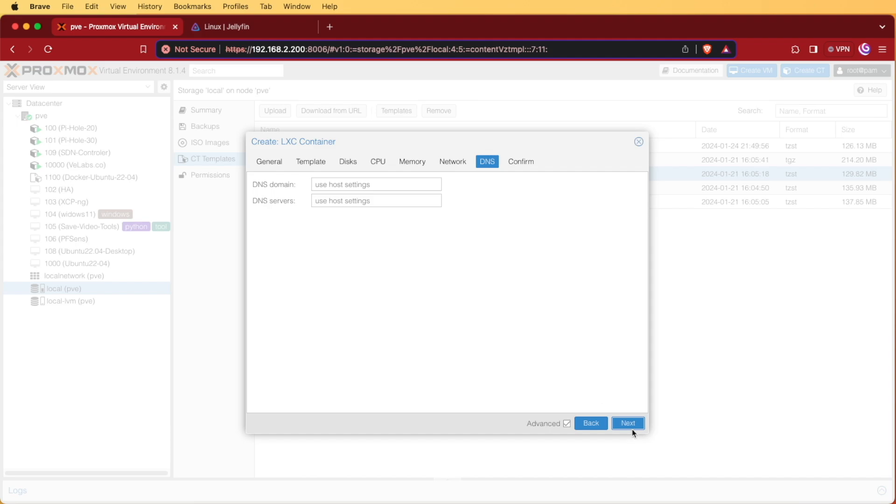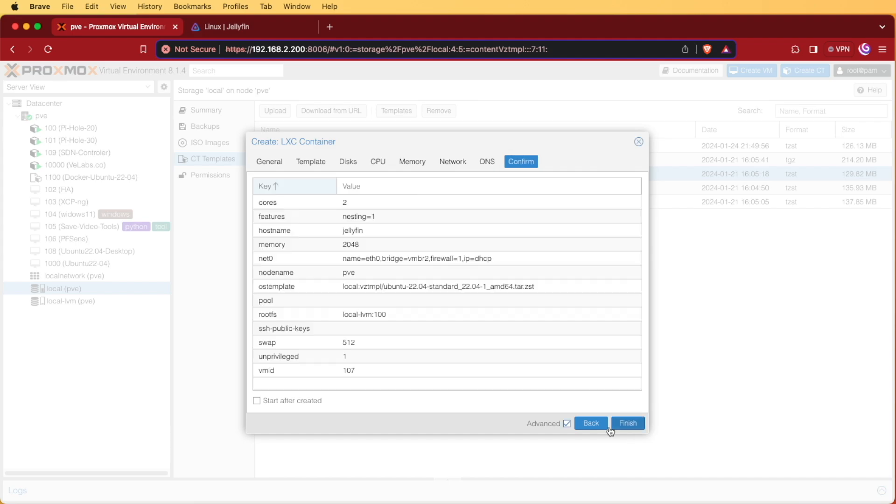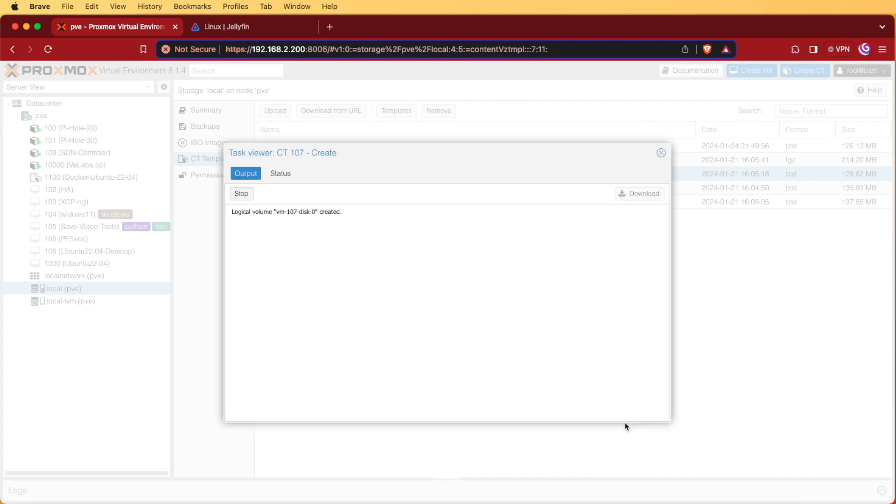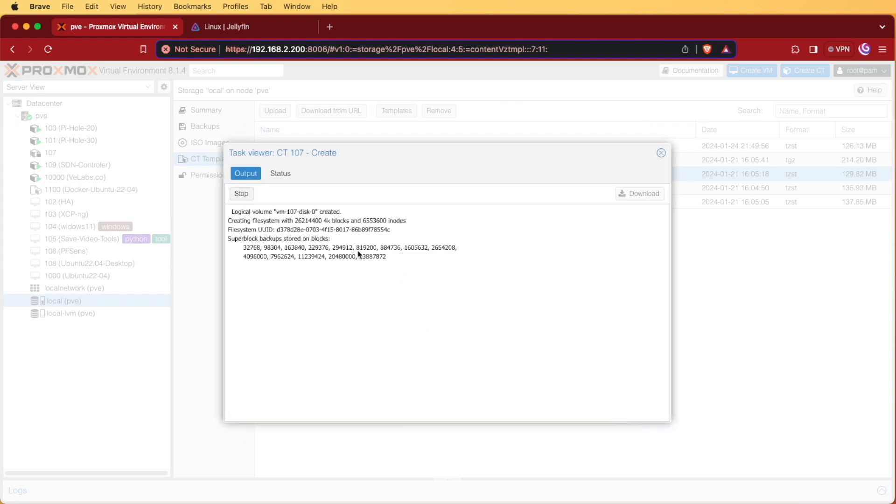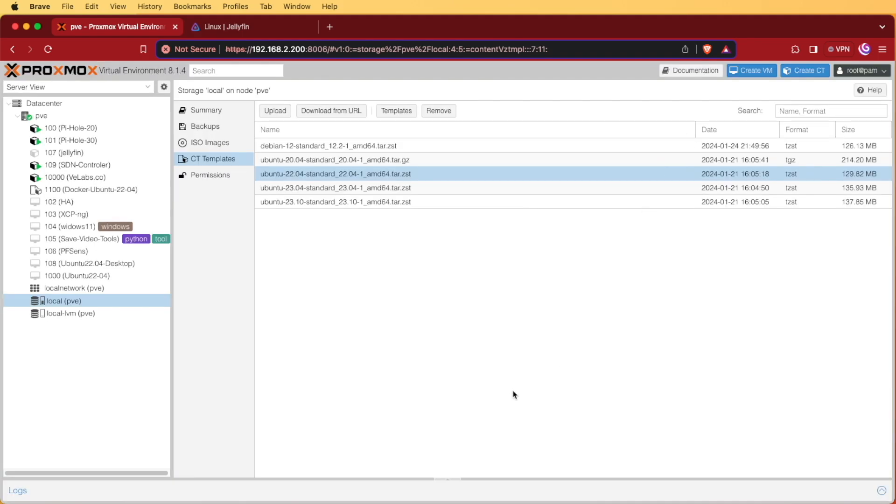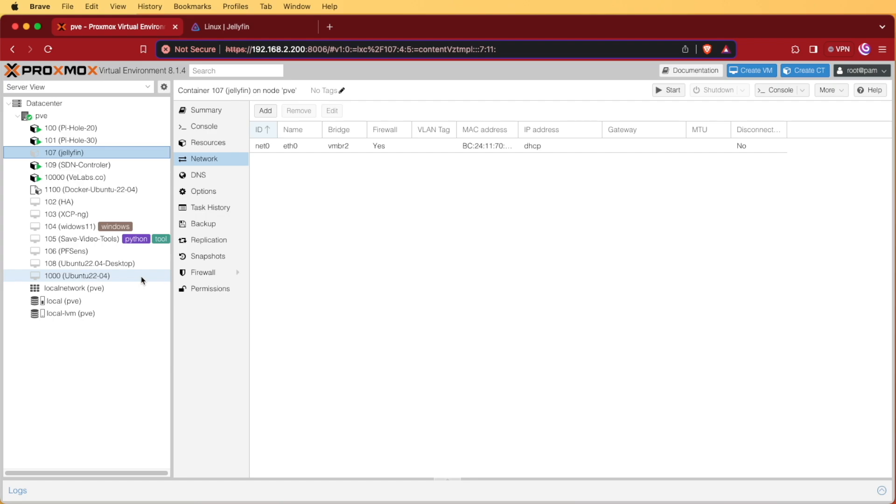DNS will stay the same as my host in most cases. Next, we can look through our settings, make sure everything's okay, and press finish. Proxmox will now build your container for you. Now that we have tasks complete, we're good to close this screen and continue on with the process.